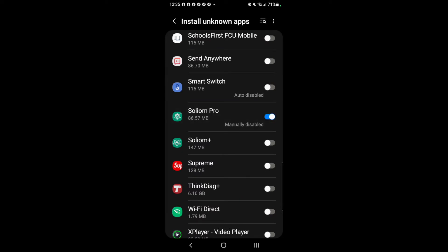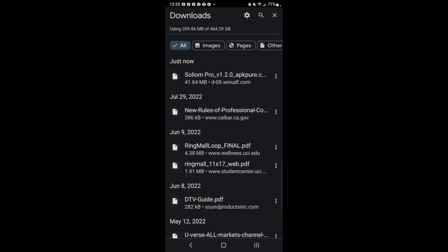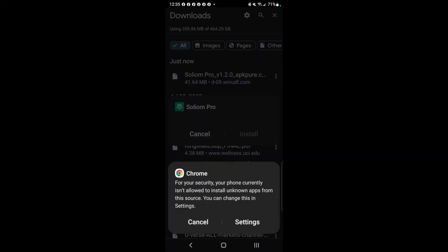This one is Sodium Pro right here. You can turn it on and off. When I turn it on, it says 'manual disable' and you can toggle it on or off. It was already off, but if I turn it on and go back to the file and click on it, it gives me the same error.